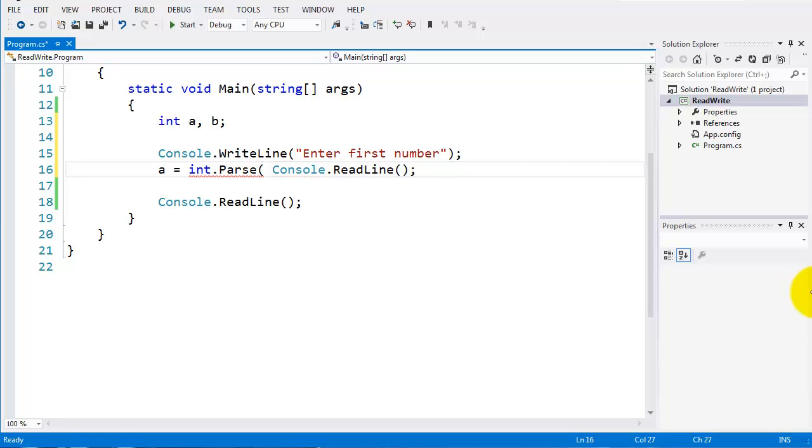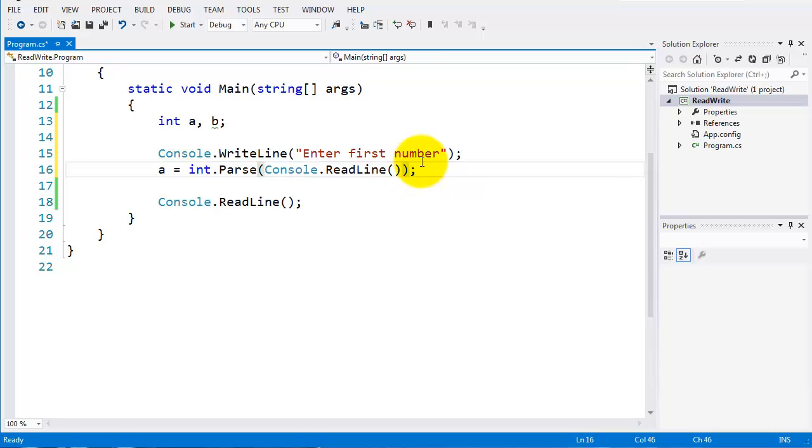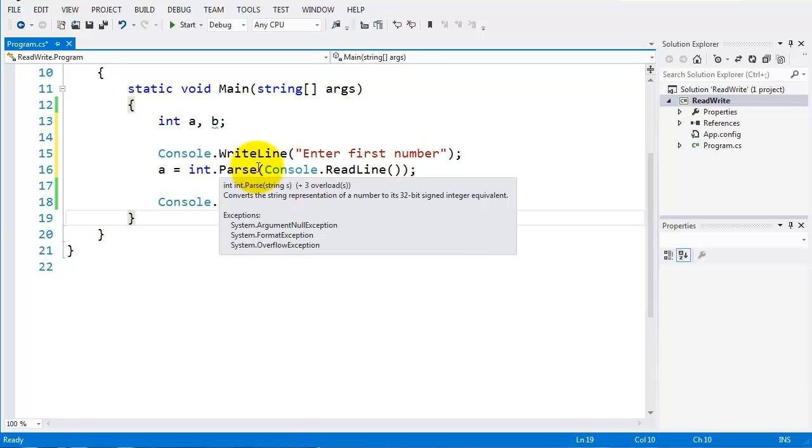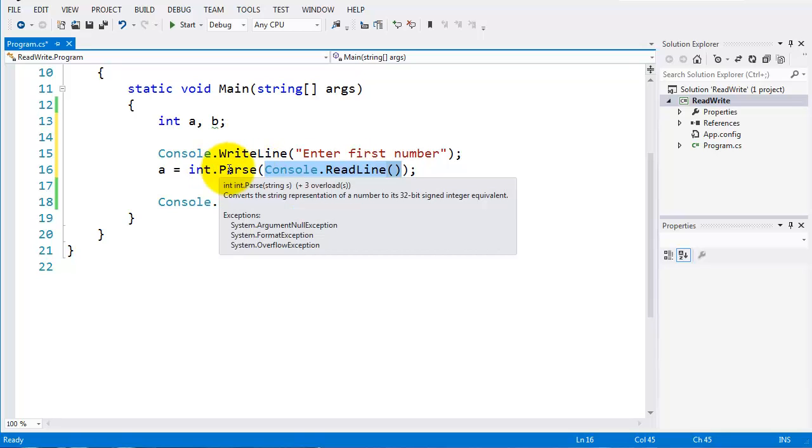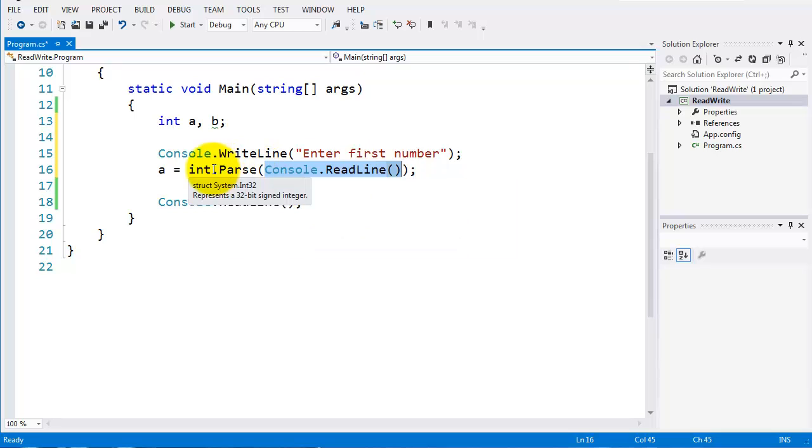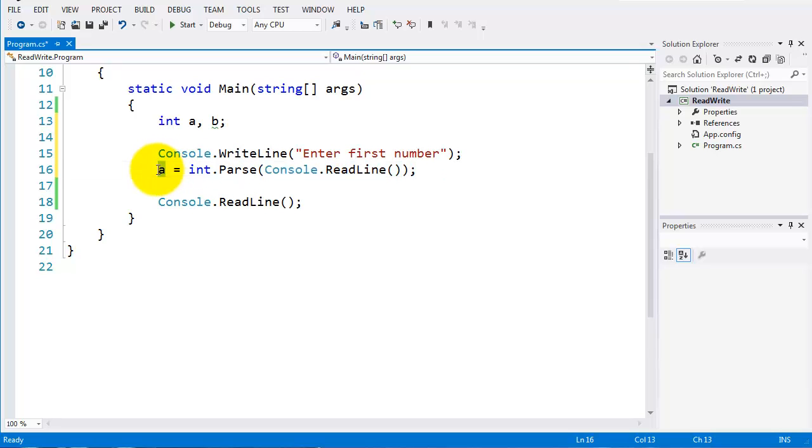All I have to do is put the console.readline in here. So I'll just take out that one there and put this at the end. I must have an opening and closing parentheses. So int.parse is now holding console.readline. Whatever I type into the console, treated as a string, is going to be parsed, turned into an int, and then assigned to the variable A.